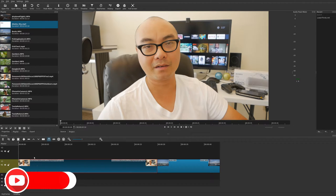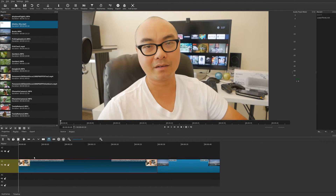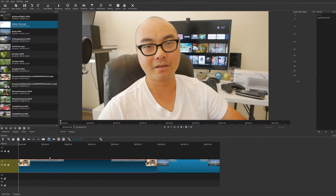Welcome to another episode of geekoutdoors.com. In this Shotcut tutorial I'm going to be showing you how to do keyframes - both simple keyframes and more advanced keyframes. I'm going to primarily be showing you how to do this in video, but you can also apply keyframes to both images and audio, and at the end of this video I'll briefly touch upon audio keyframes as well.